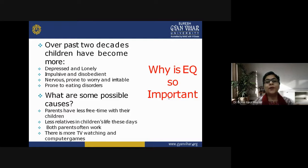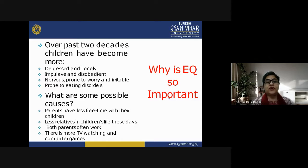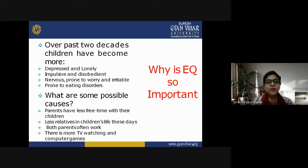Why is EQ so important? Over the past two decades, children have become more depressed and lonely, more impulsive and disobedient, not obeying parents and teachers, nervous and prone to worry about small things, and prone to eating disorders. Possible causes include: parents having less free time with their children, fewer relatives in children's lives, both parents often working and busy in their own schedules, and more TV watching and computer games — all reasons behind children becoming depressed, lonely, impulsive, and disobedient.